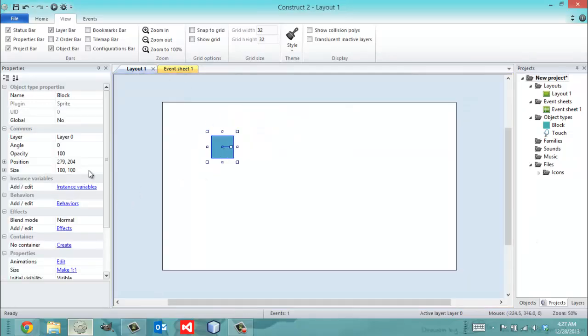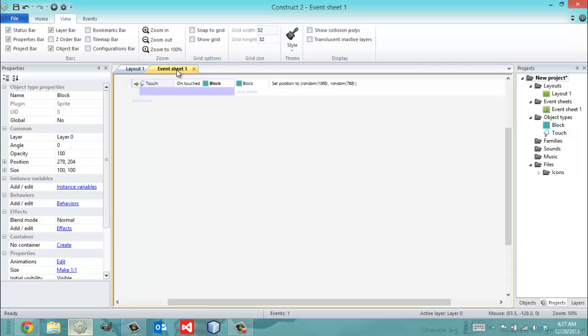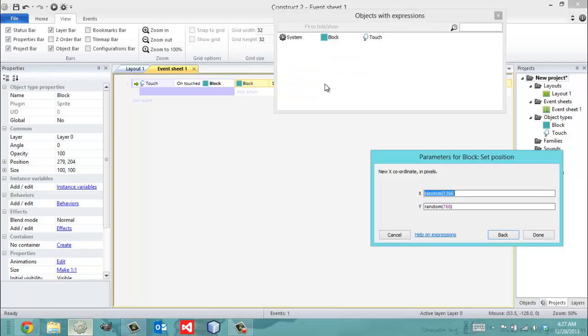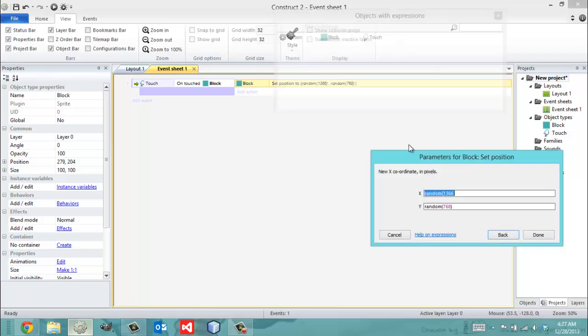But there's one other thing we have to consider. Our sprite is 100 by 100, which means we have to consider the boundaries of this layout. And that's, in all honesty, that's the truth of the matter.